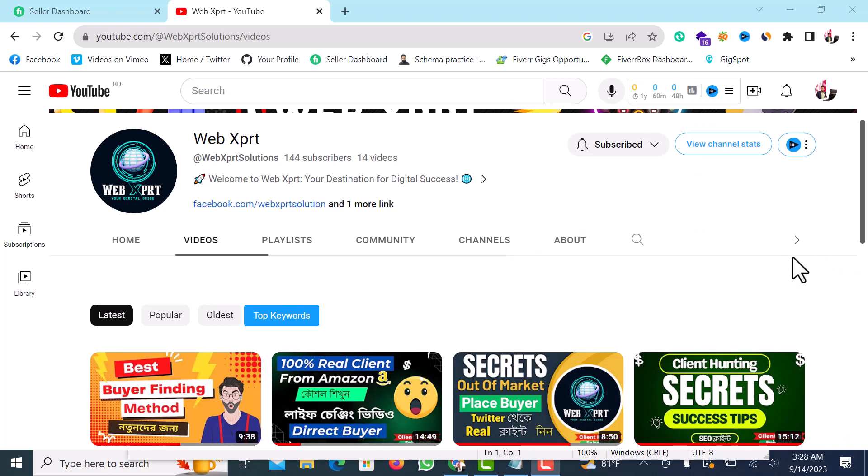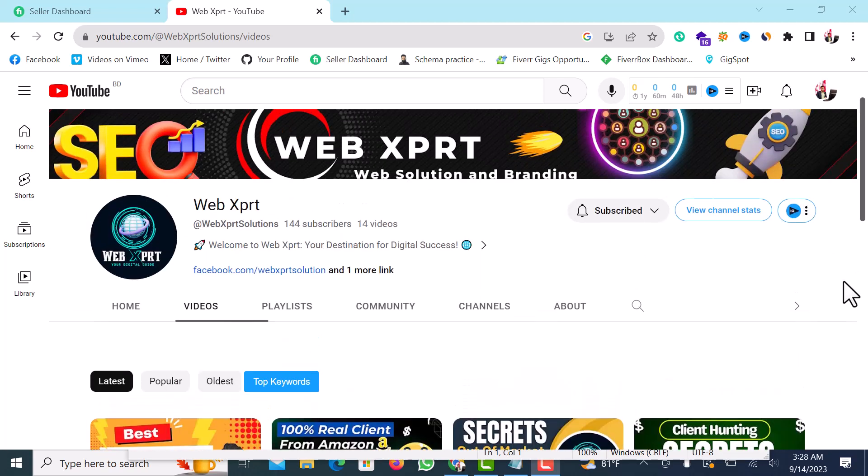This is the 100% unique method. This is the secret that you used to use for a client.